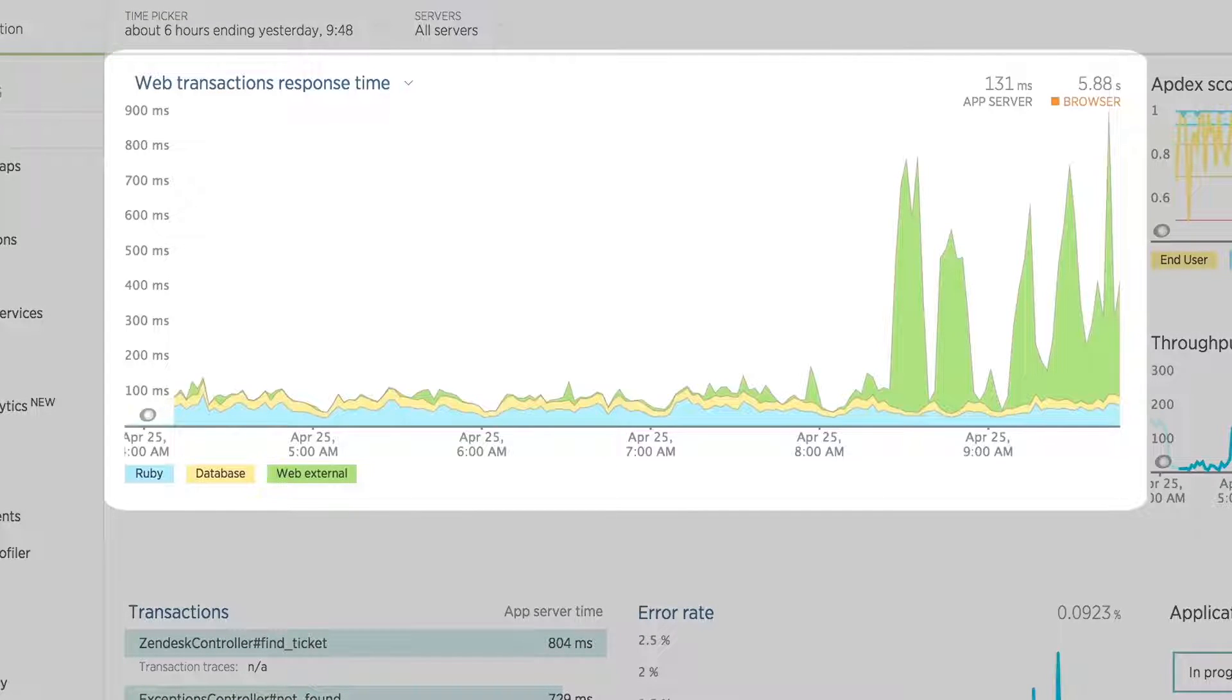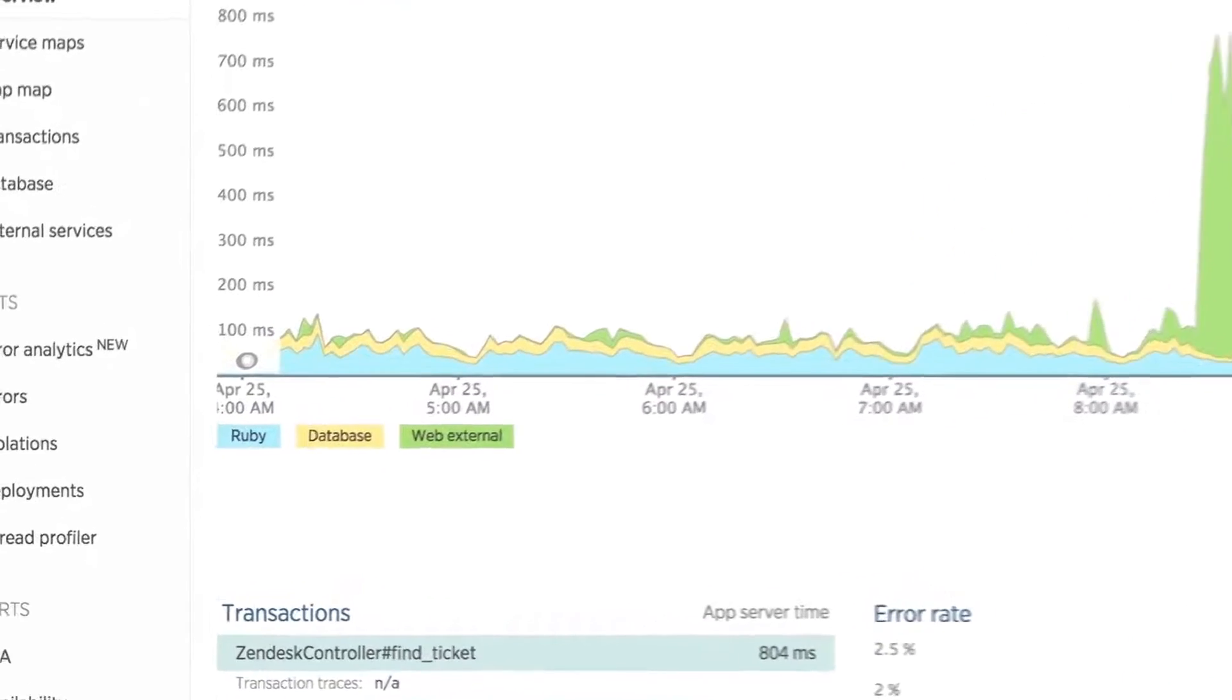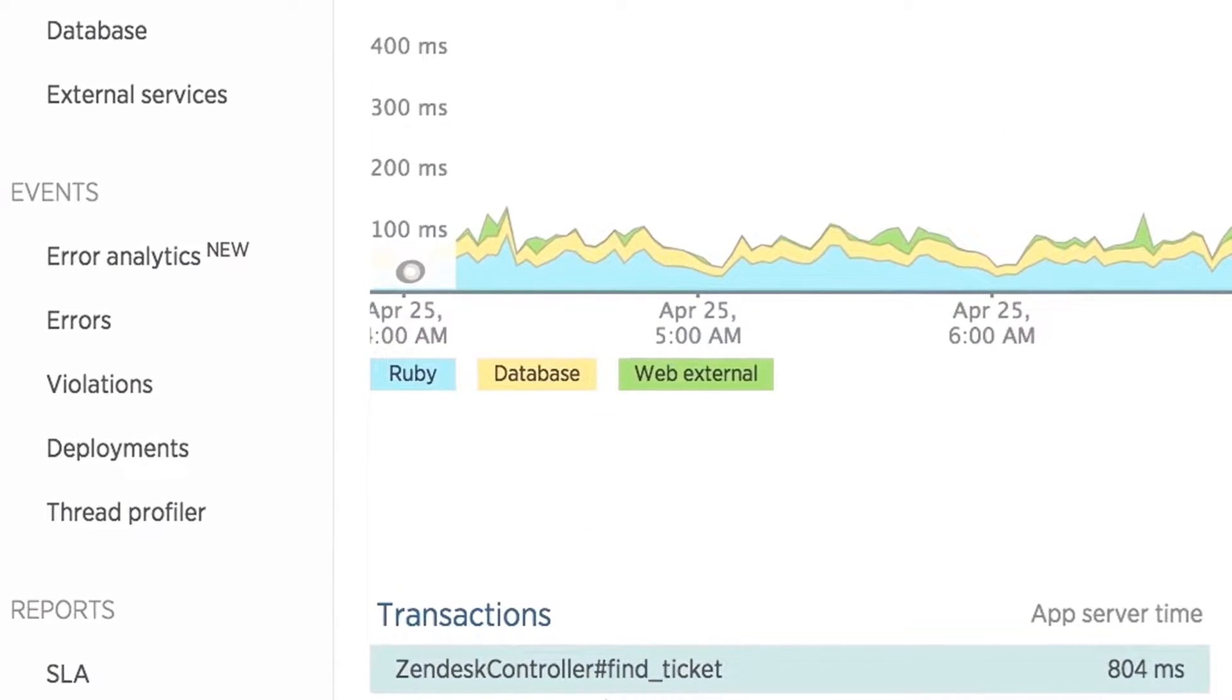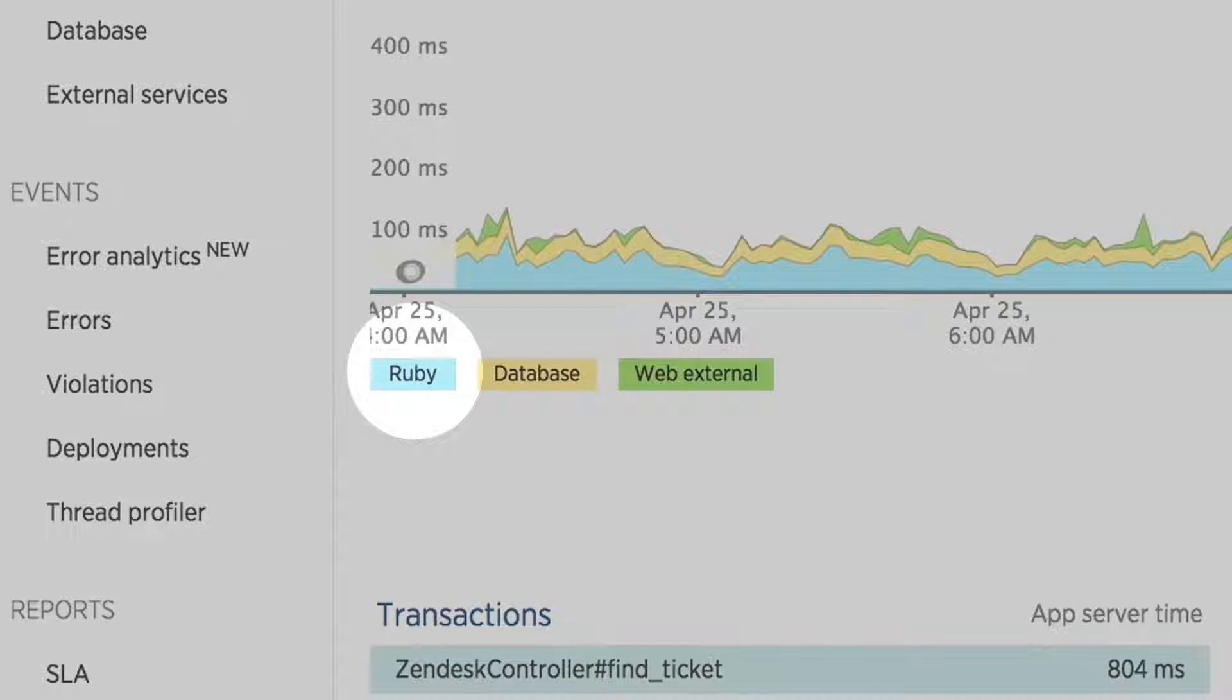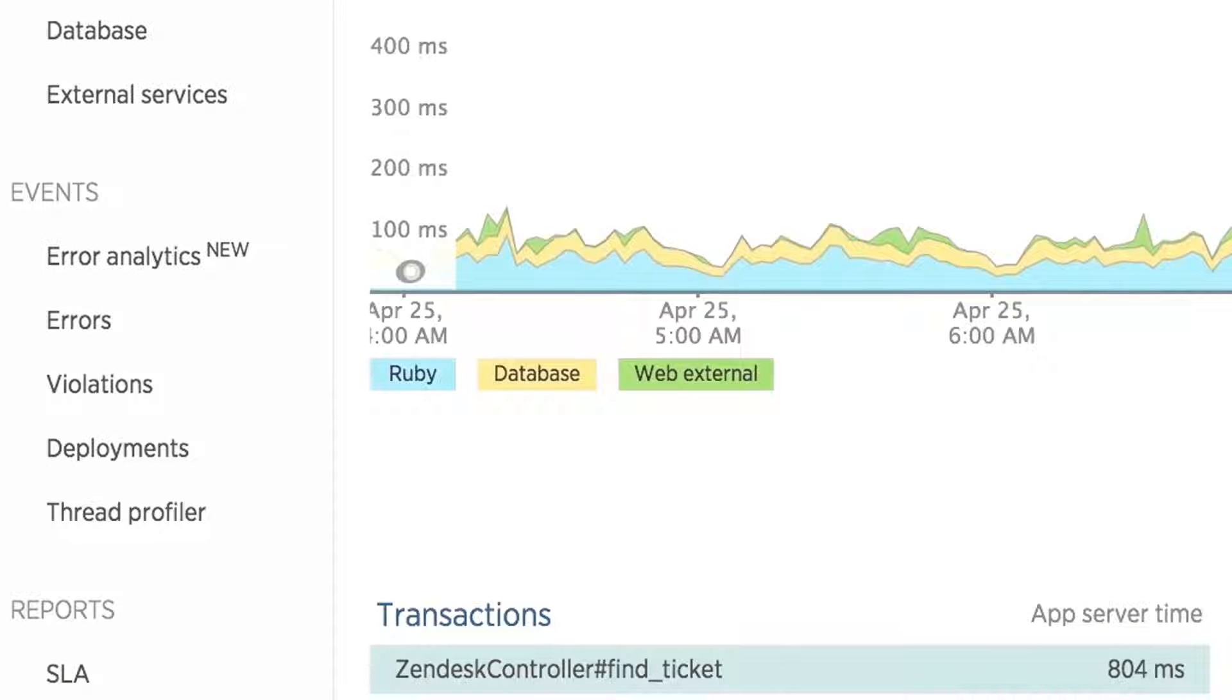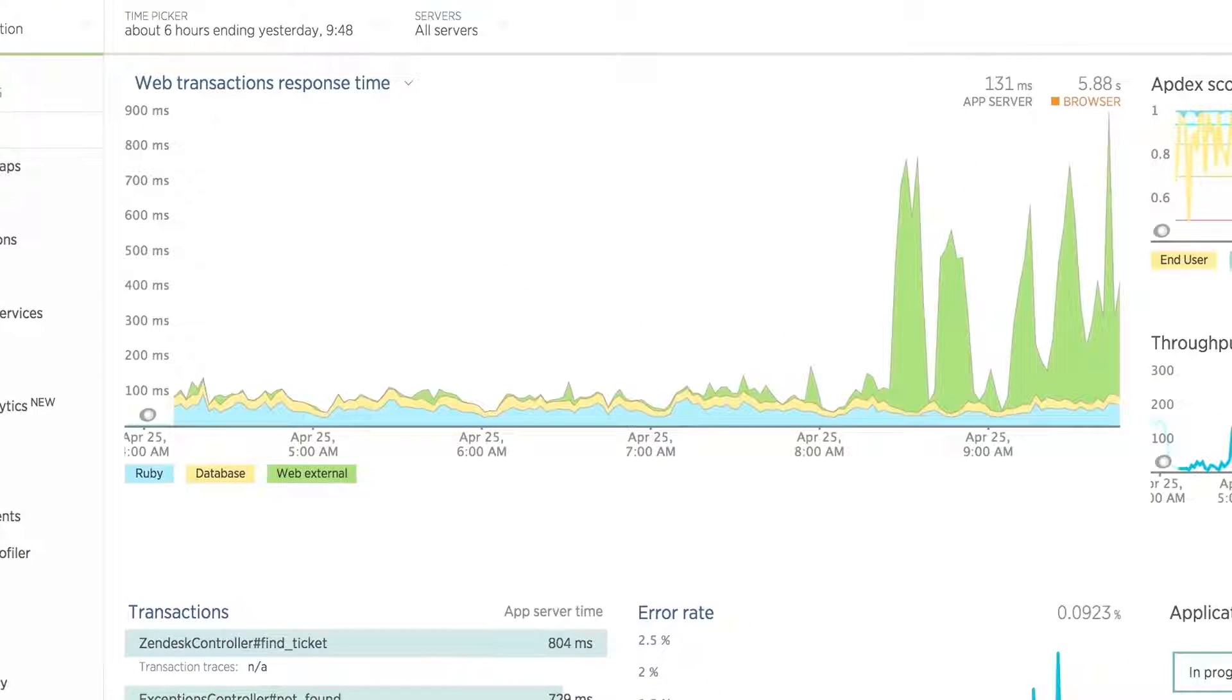Using the Web Transaction Response Time Chart, we get a detailed breakdown of exactly where your application is spending its time. We can see for this particular forum application it uses a database, makes external API calls, and has its business logic written in Ruby. As the complexity of your application grows, so will the number of categories exposed through this chart,